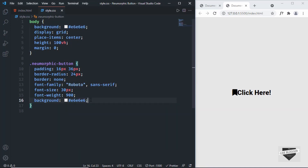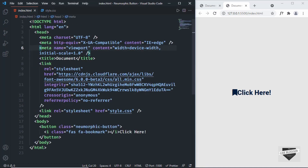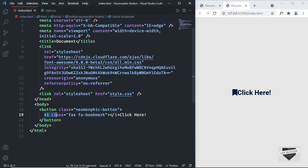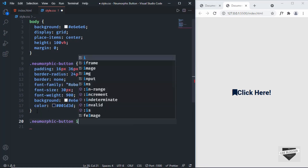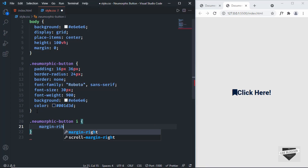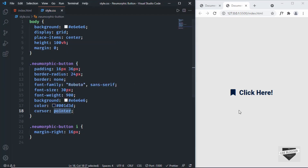Let's set the color of the text to #001D3D. Now we'll add a little bit of space between the icon and the text. Going back to our HTML, we can see the icon is using an i tag, so in style.css let's target .new-morphic-button i and set a margin-right of 16 pixels. Now we can see the space between the icon and the text. We'll also set cursor to pointer so that when we hover over the button, we get the pointer cursor.